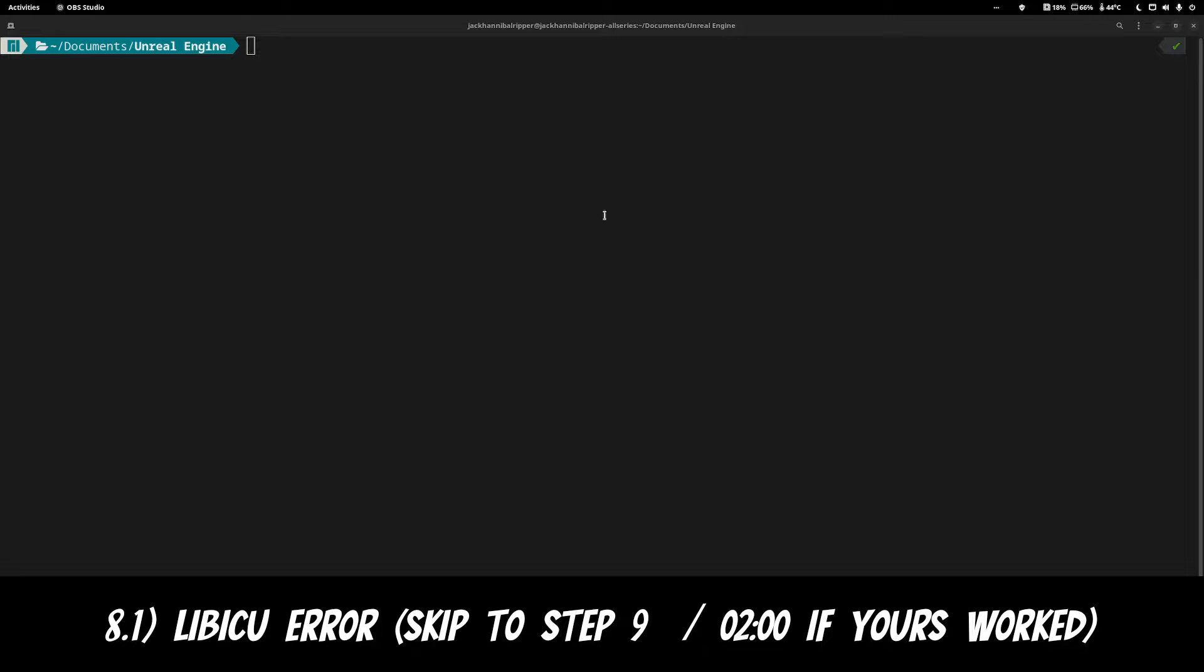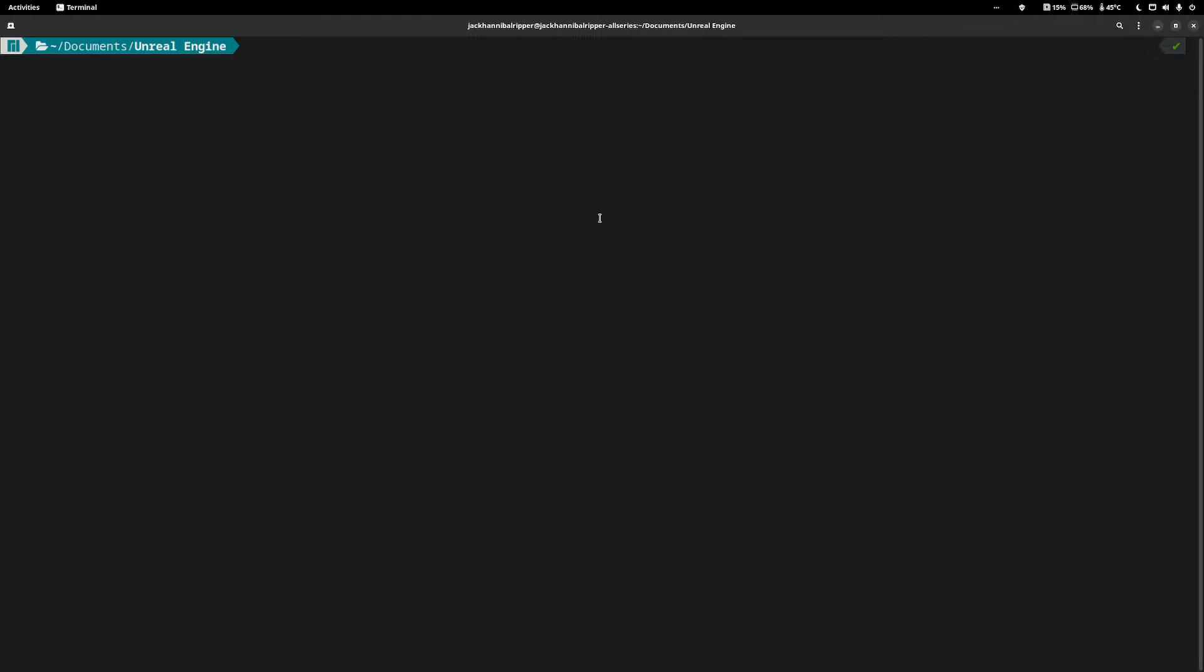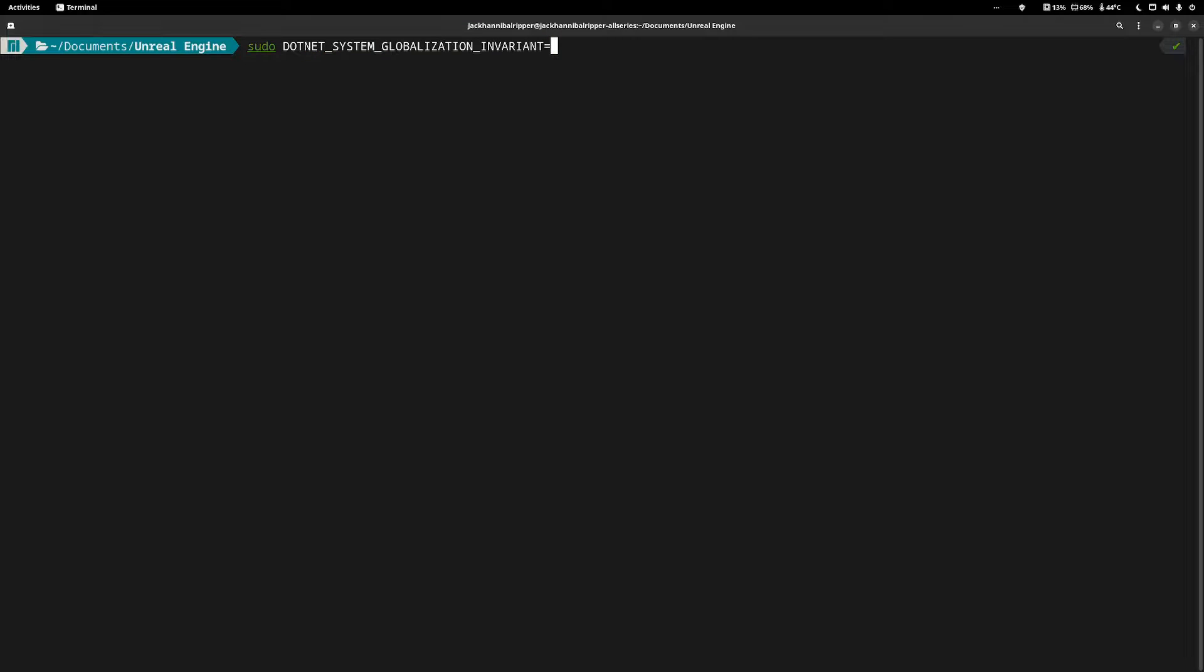There's two ways to potentially fix this. The first is run sudo DOTNET_SYSTEM_GLOBALIZATION_INVARIANT and set it to 1 and then append your generate project files afterwards.